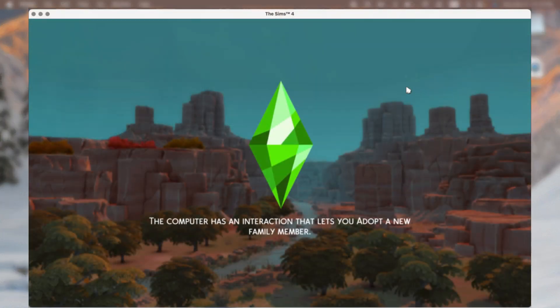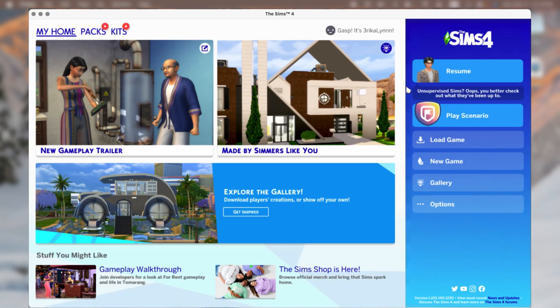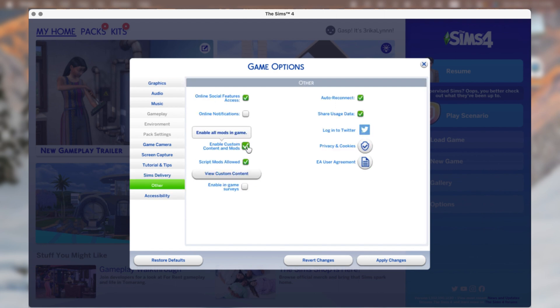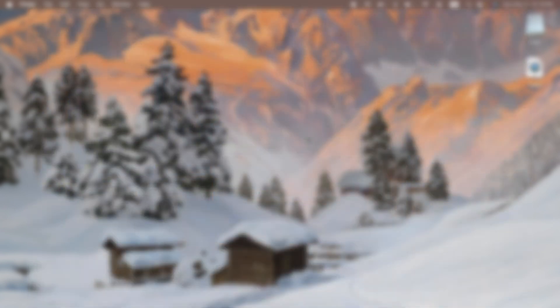Before I end this tutorial, I want to quickly show you the most important step: enabling mods and custom content in your Sims 4 game. Once you have Sims 4 opened, navigate to Game Options, go to Other, and check off the Script Mods Allowed box as well as the Enable Custom Content and Mods box. Then just apply changes, close, and reopen the game.